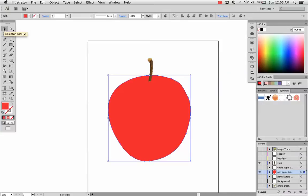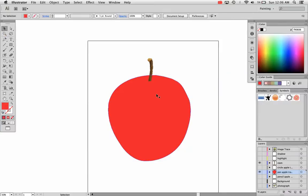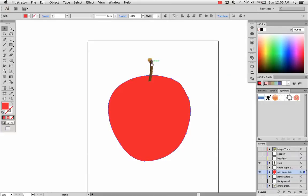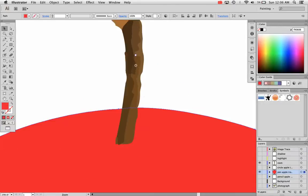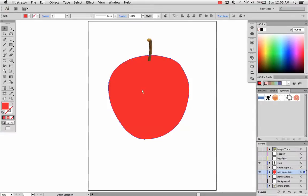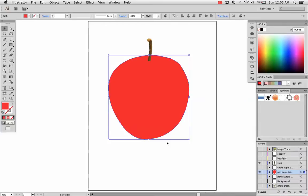First I'm going to choose my selection tool and select what I want to apply the gradient to. By the way, I used the live trace tool and traced a photograph to get this stem. The rest of the design I created with the pen tool, as you see down here in my menu, my layers labeled pen tool.